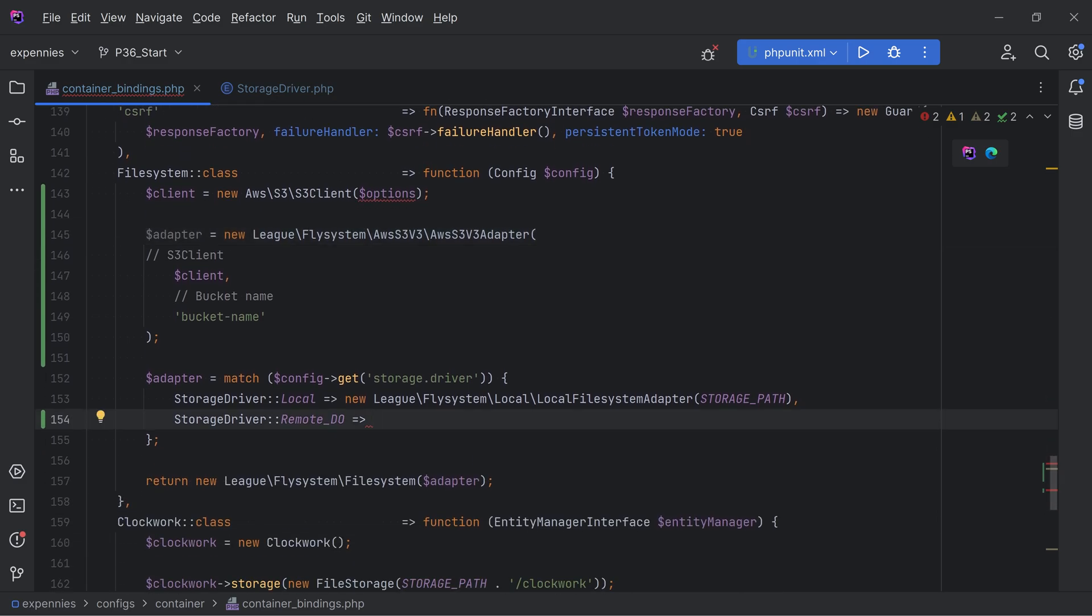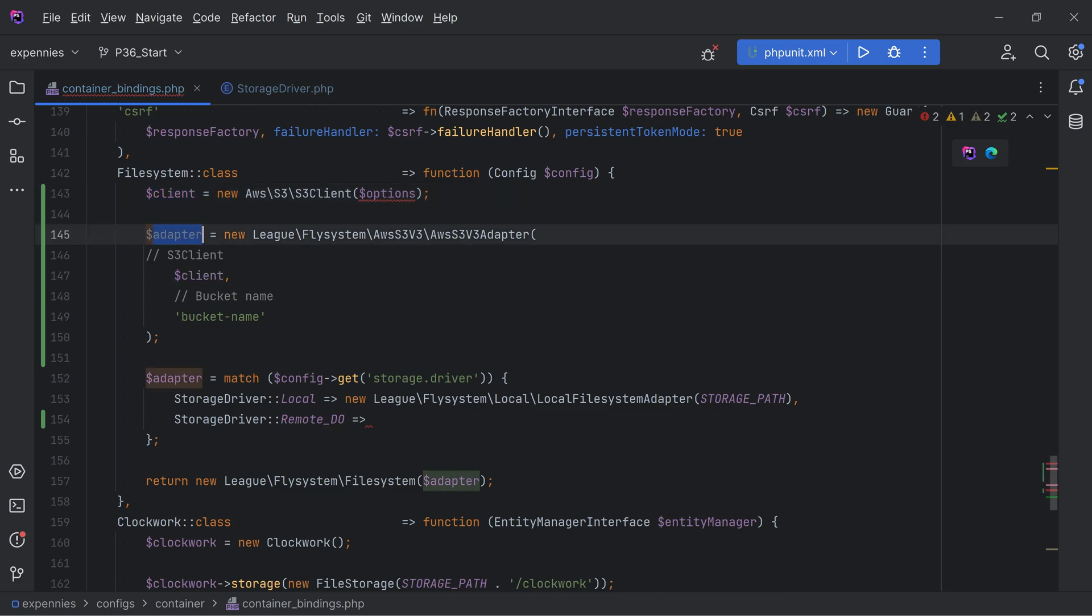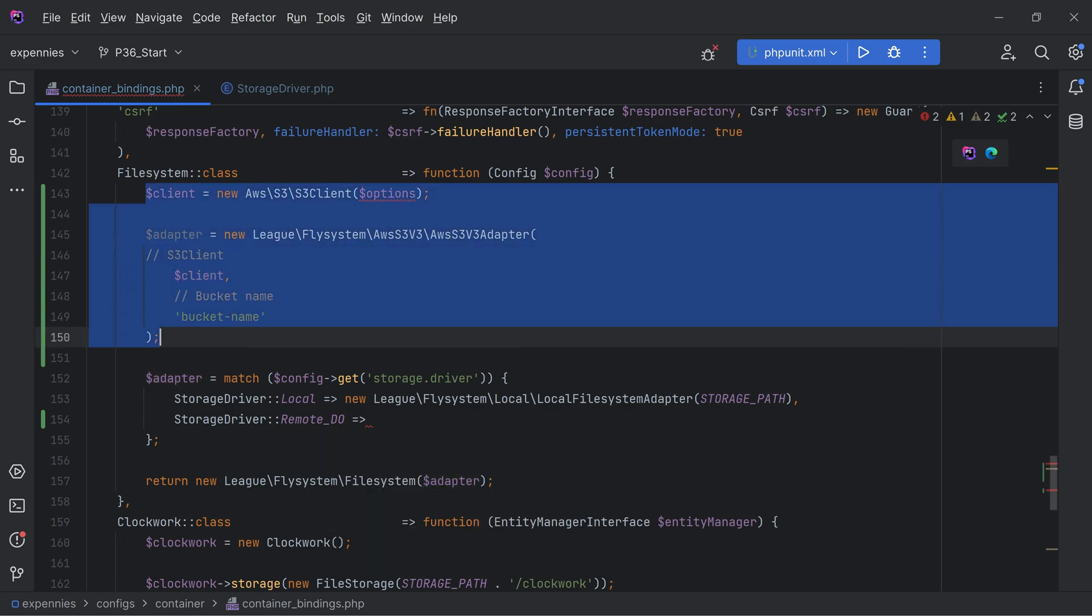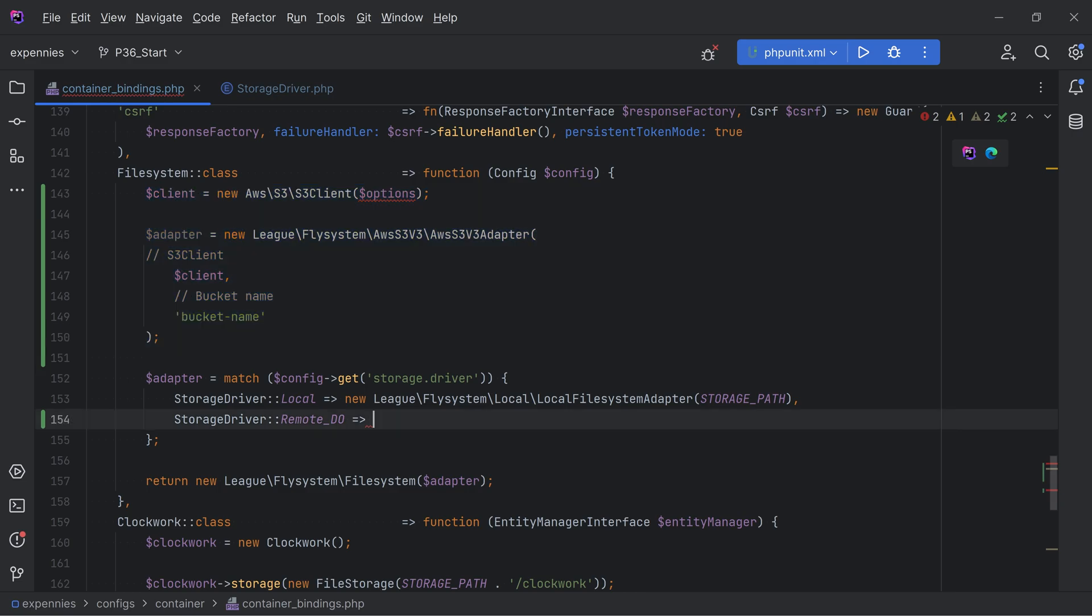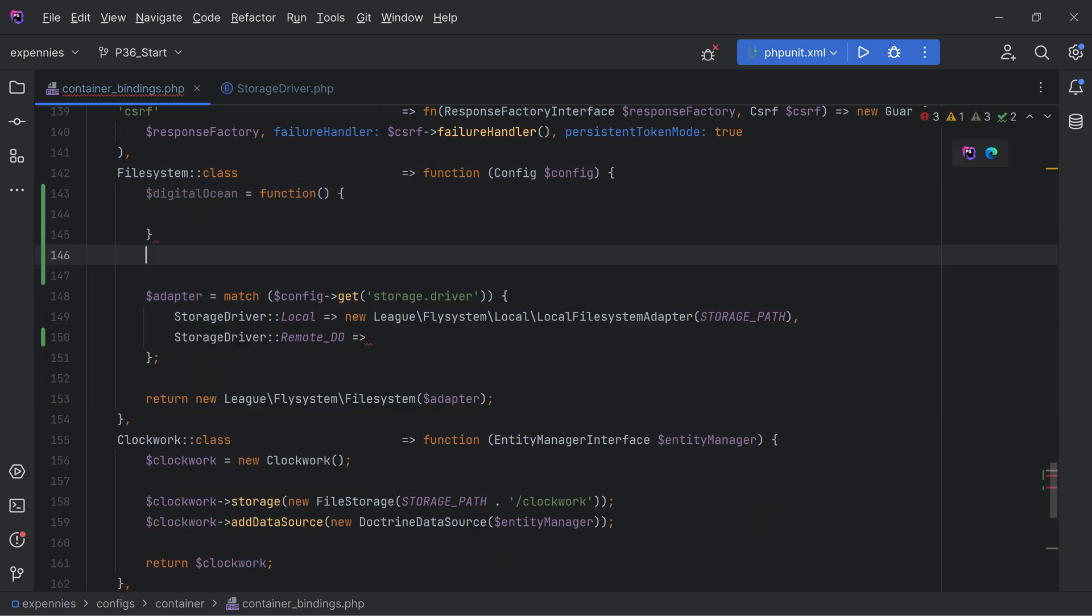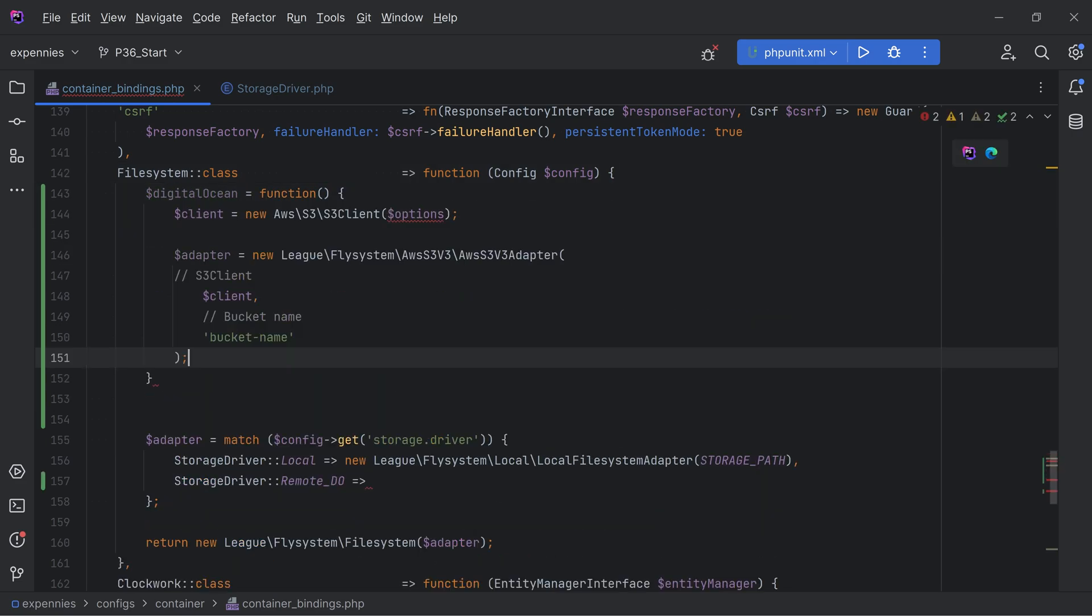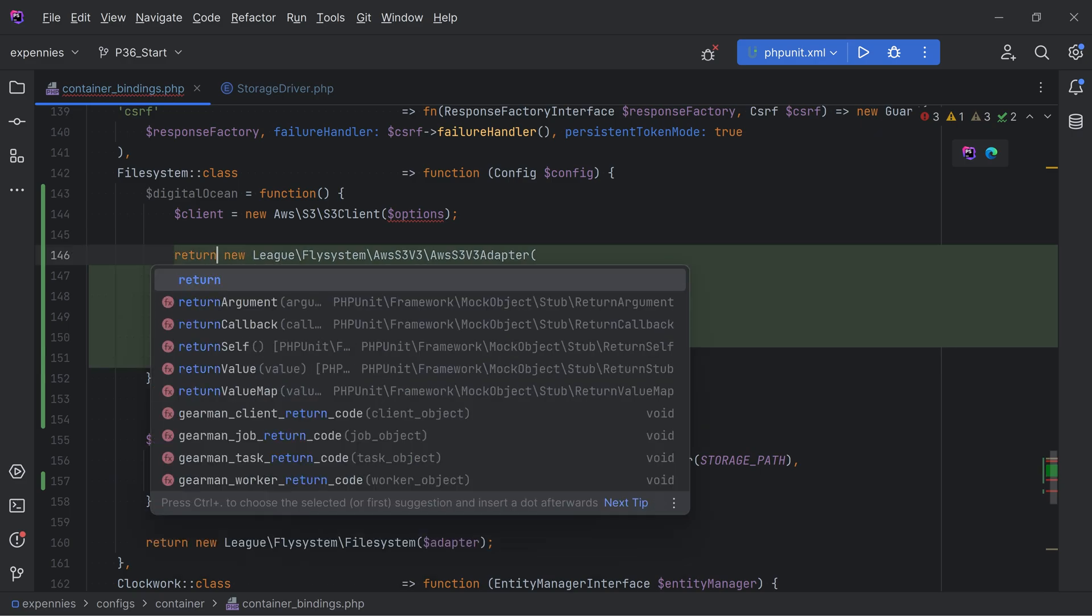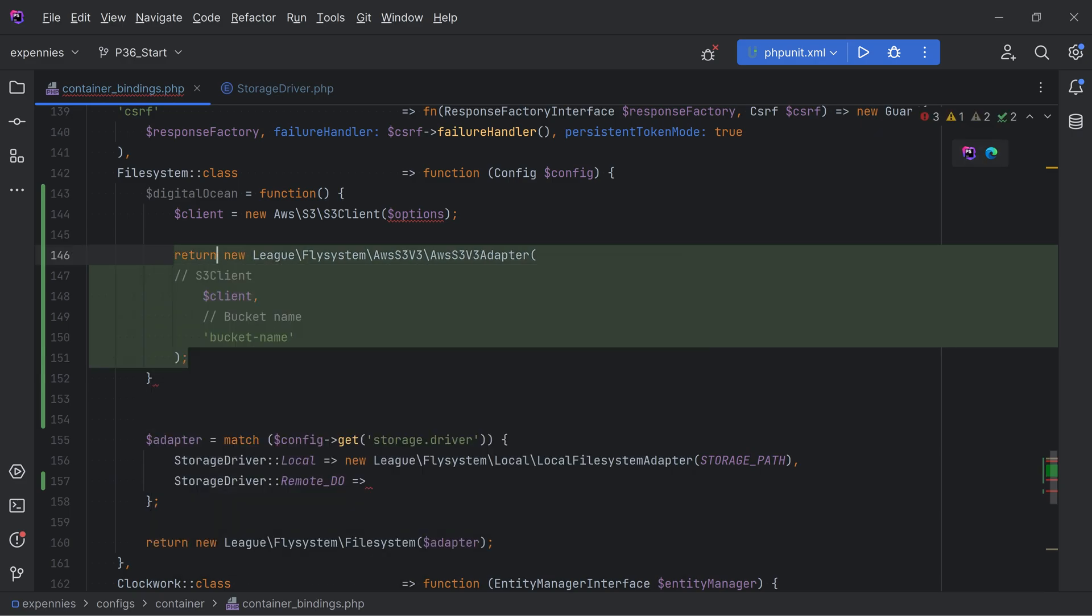The problem with that would be that we would be instantiating the client and adapter regardless if the storage driver was set to remote DO or not. Instead what I want to do is put this within a closure and then call that closure here which would return the adapter class for us. We'll put this code within that closure and simply return this adapter this way.